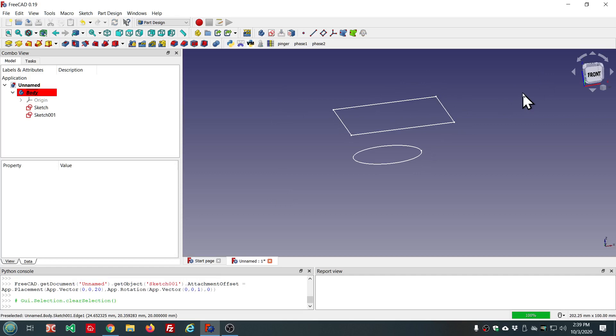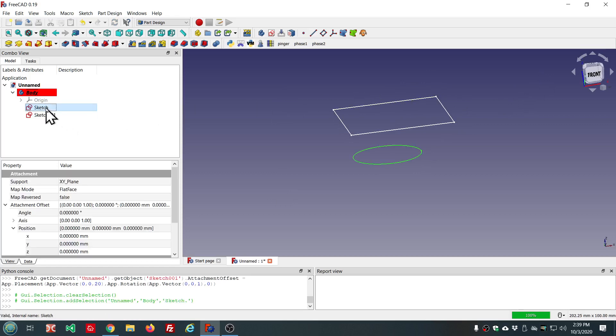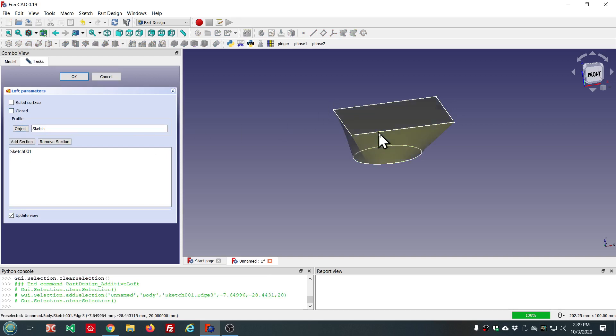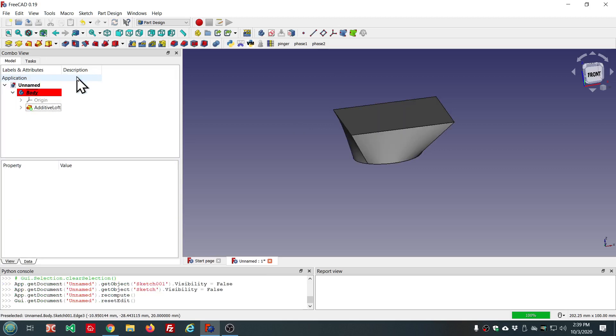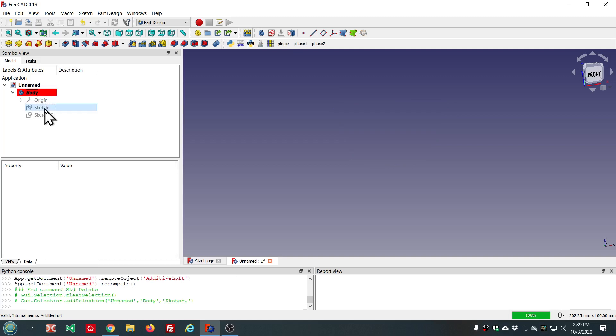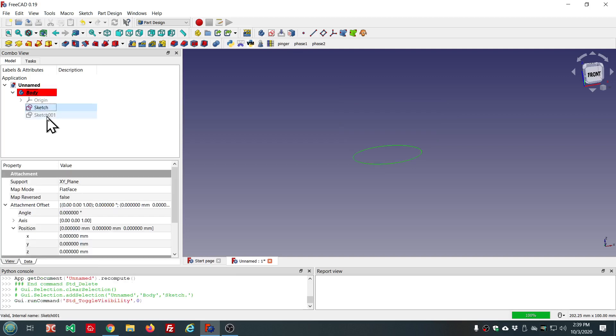So the old way of doing this would be you could pre-select the profile and then click on the loft tool and then add the section here. And you've got your loft. So that's the old way.